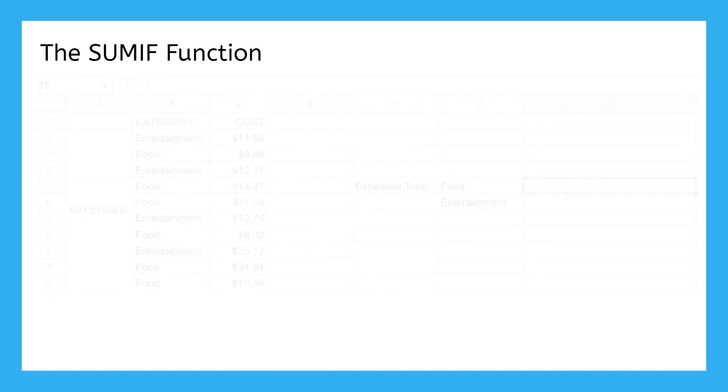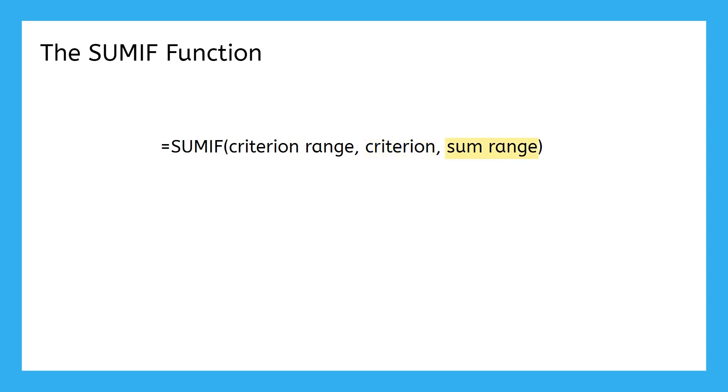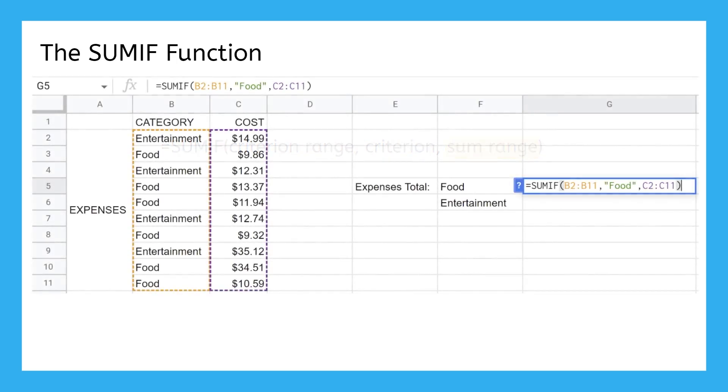The downside to SUMIF is that it requires a lot more setup. You have to choose what range to check for the selection criterion, decide what criterion to check for, and select the range to add up. In this case, we've chosen to base the criteria on the category column between B2 and B11.